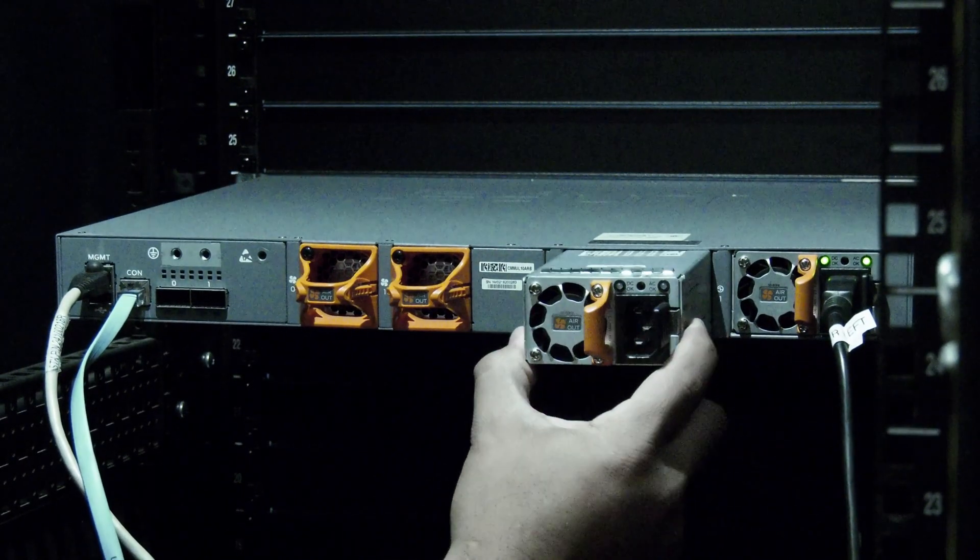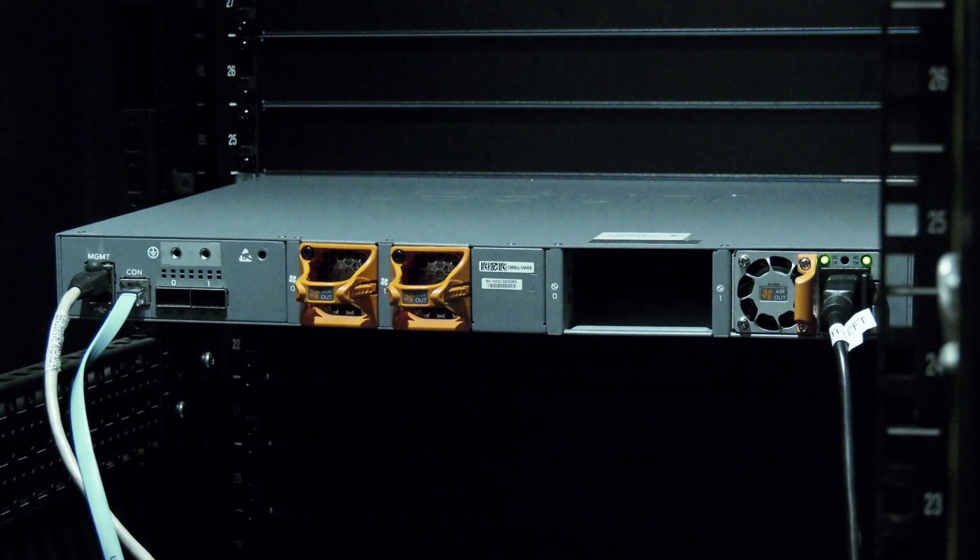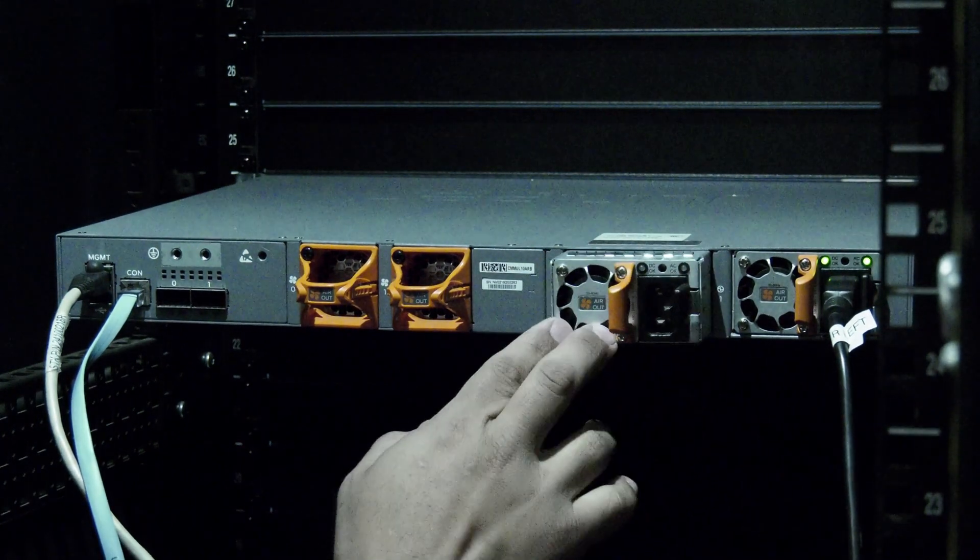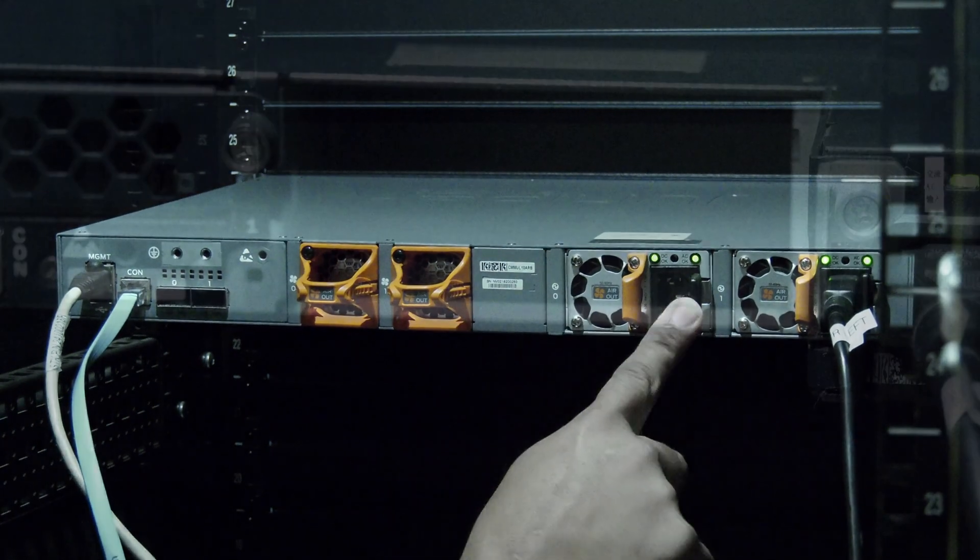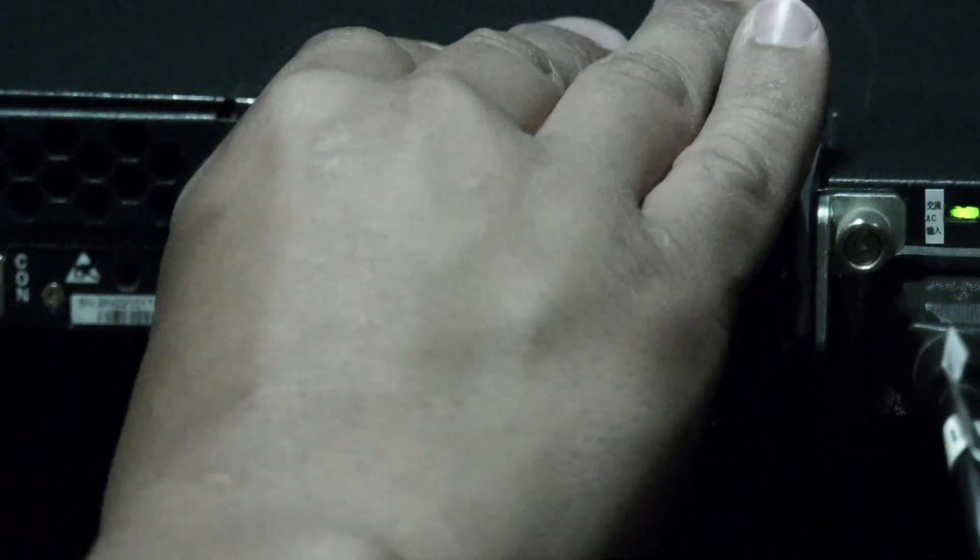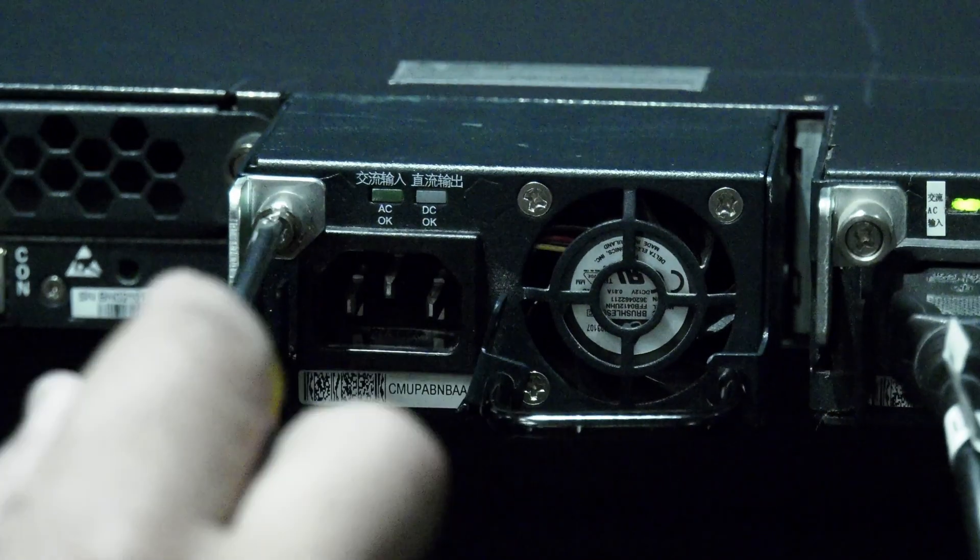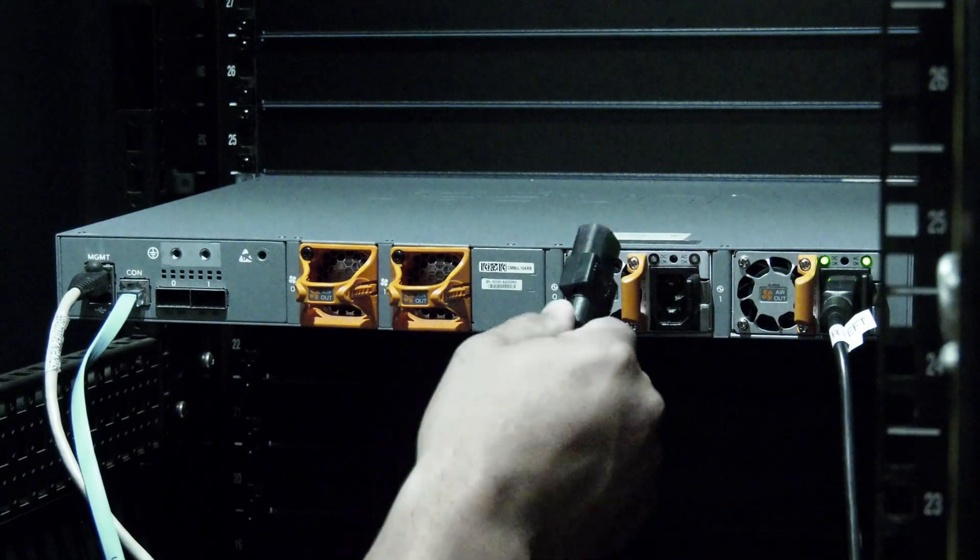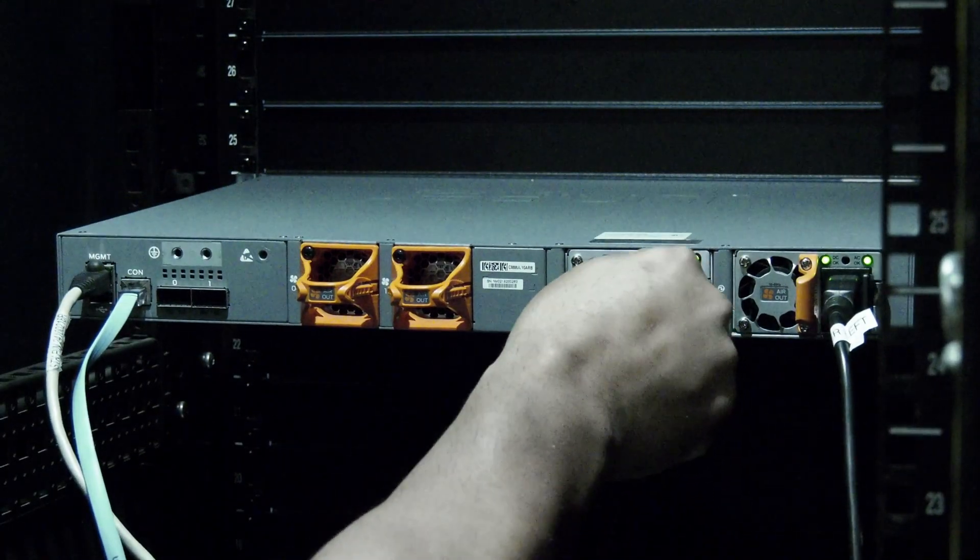Undo the latch and slide the power supply out of the switch. Install the replacement, ensuring the latch is seated firmly before using the screwdriver to tighten down the captive screw. Then reattach the power cable.